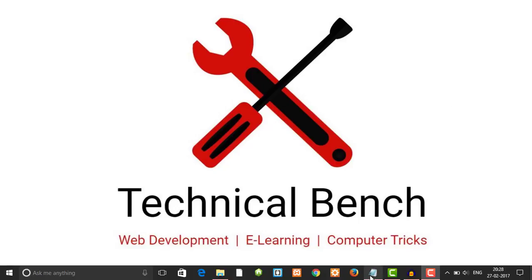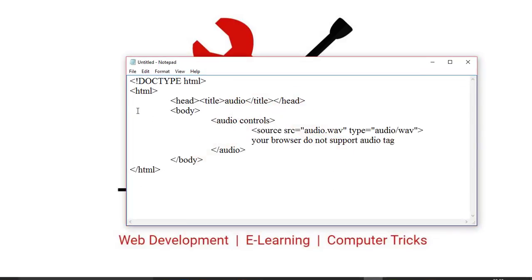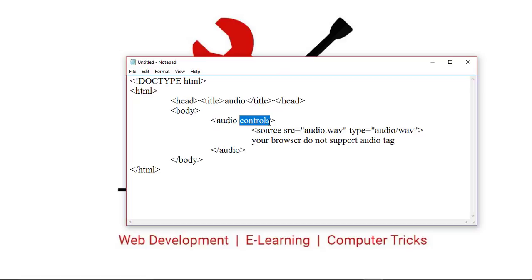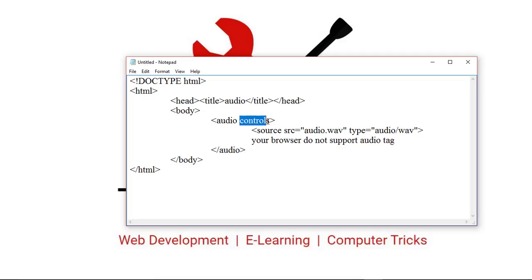I'm using notepad here, but you can use any text editor. For inserting audio in a web page, the audio tag is used. Inside this audio tag, the controls attribute is used, which adds audio controls like play, pause, and volume to our audio.